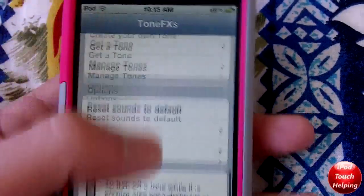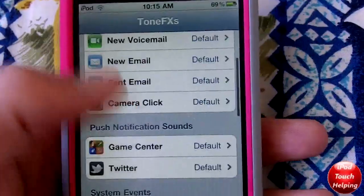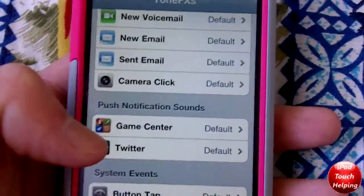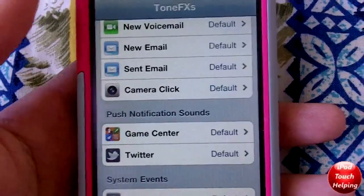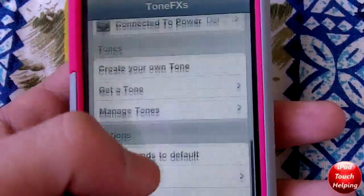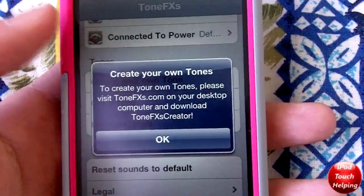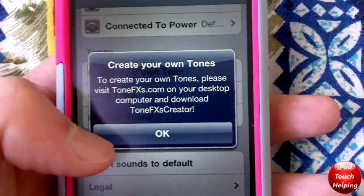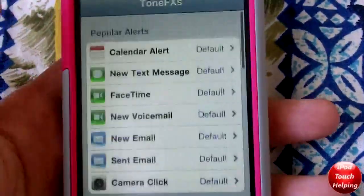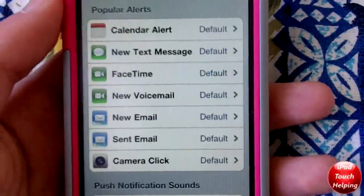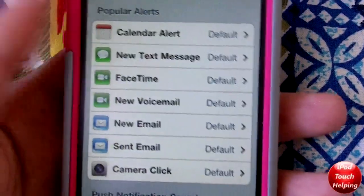This is definitely worth checking out. You can get the pro version for five bucks and the light version for three bucks. You can change the sounds for notifications — like in Twitter, if someone sends you a message you can make it play whatever sound you want. You can also create your own tone at toneeffects.com on your computer and then send it to the application.